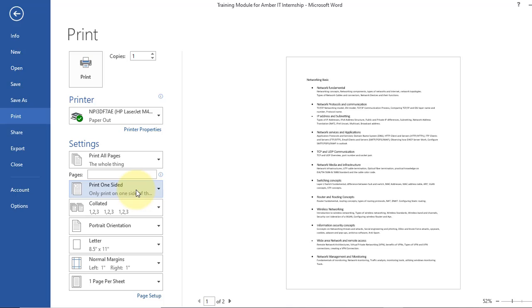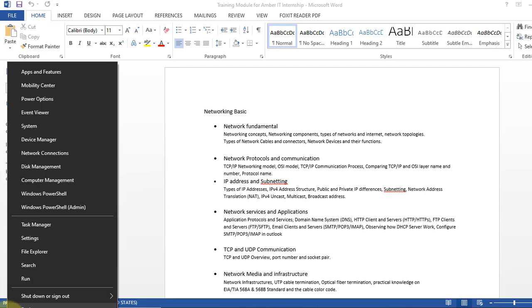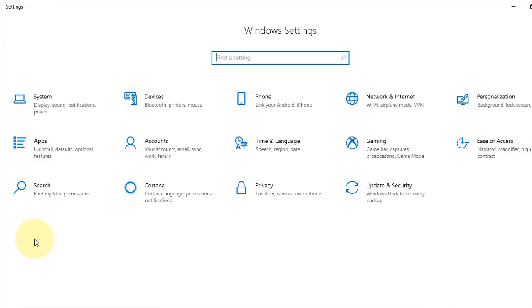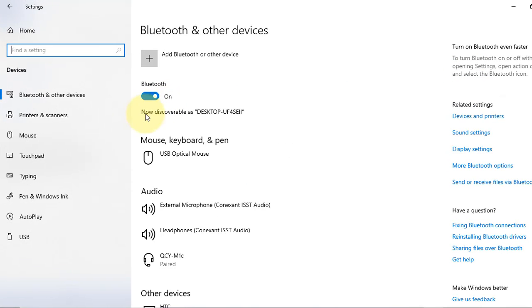So what I do is go to the printer properties. Right click on the start menu, go to the settings. Now select devices, now select printers and scanners.